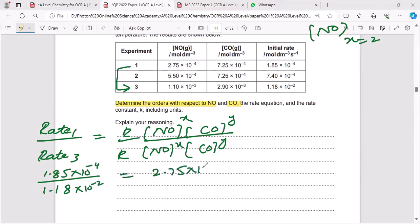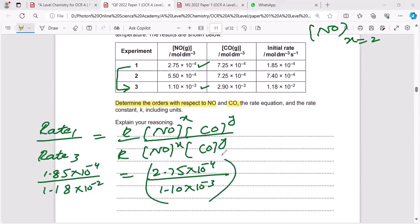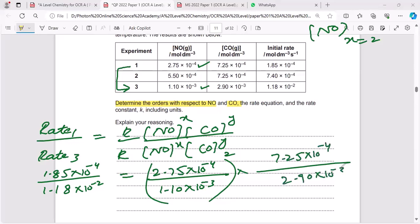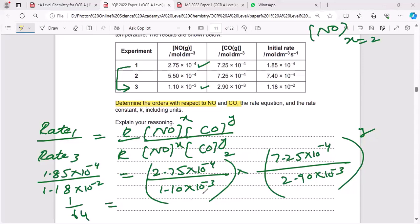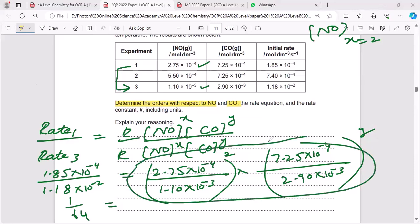The concentration of NO in experiment one is 2.75 × 10⁻⁴ and in experiment three is 1.10 × 10⁻³, with x = 2. For CO: the concentration in experiment one is 7.25 × 10⁻⁴ and in experiment three is 2.90 × 10⁻³ raised to the power y. Use your calculator to solve this entire expression — it will take some time, so don't panic.